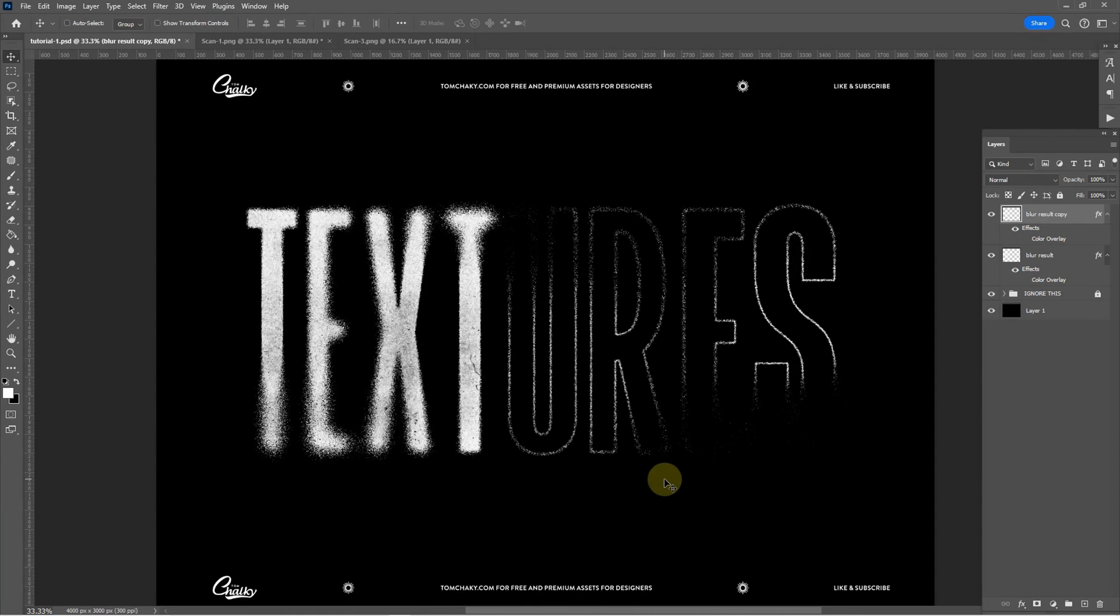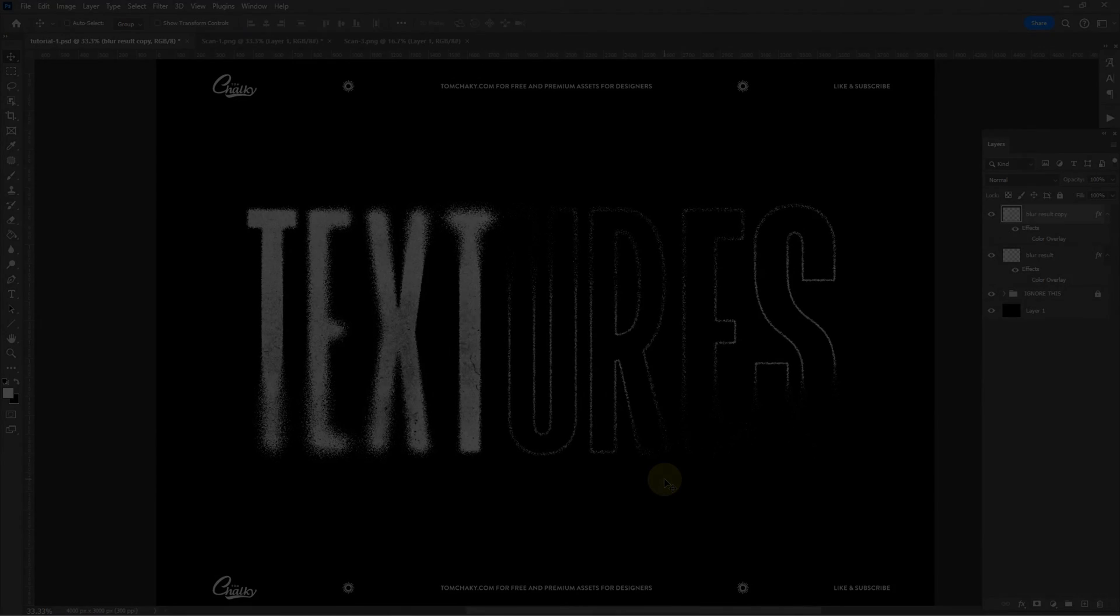I hope you find this useful. I'd love to see what you come up with. To find everything that I do visit tomchalky.com